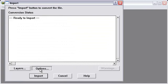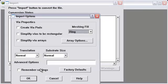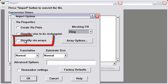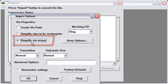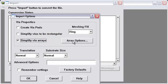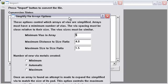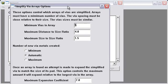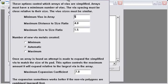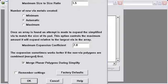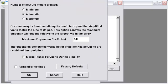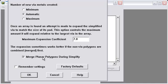Now we press Options. Alright, here's what we need to do. The Simplify Via Arrays. We want to turn that on. The Array Options, these are all the parameters that control how the algorithm works. The algorithm needs to go out and find all the vias and decide which ones belong together in a single array. And these settings here control how that happens. You can press the Help button to learn more about them later.